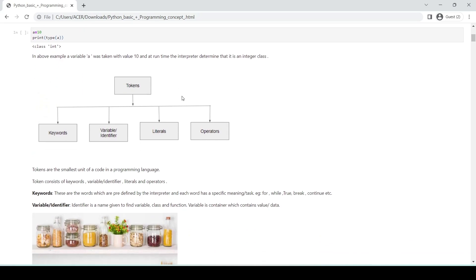Python language consists of tokens. Tokens are the smallest unit of code in a programming language, which can be keywords, variables or identifiers, literals, or operators. Keywords are words predefined by the interpreter, and each word has a specific meaning — for example: print, while, True, break, continue. Keywords are case sensitive.